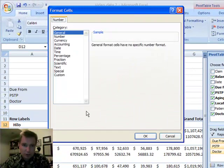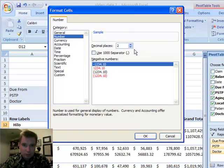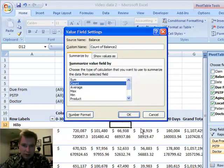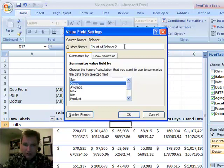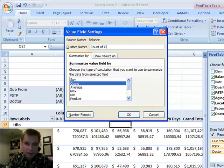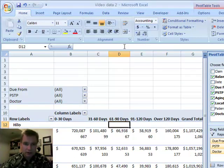Let's make sure the number format is the way we want it. We don't need any decimal places, and we'll use a comma, and click OK. And again, I don't need the balance, too, so I'm just going to put count of claims. And click OK.